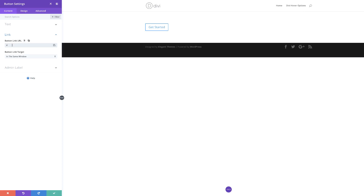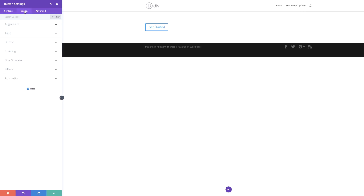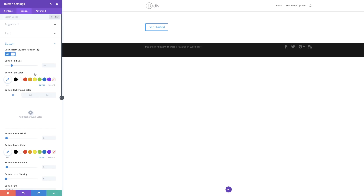This will just go to a default blank page. So now with that set, the next stage is to customize it. I'm going to come over here to design, then come over to button and activate 'use custom styles for button,' because this is what allows us to customize the button. So I'm going to choose yes.